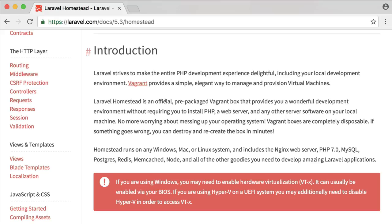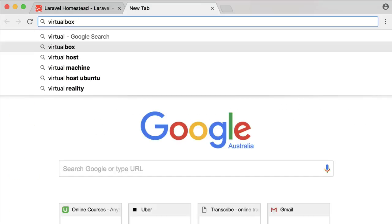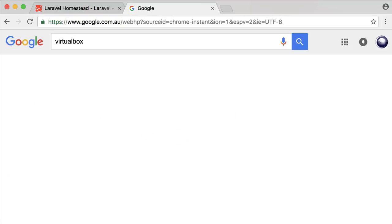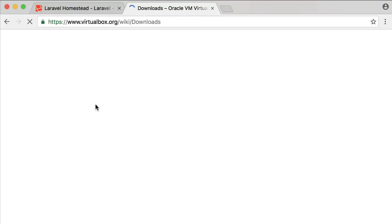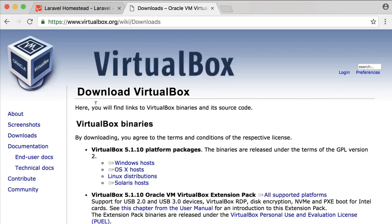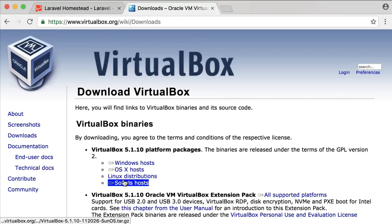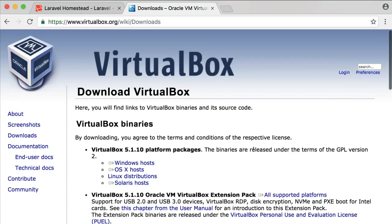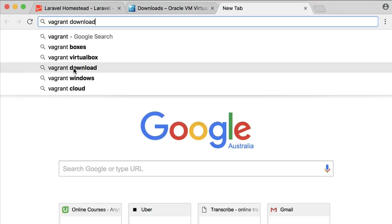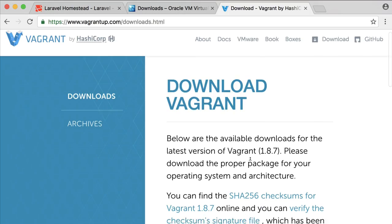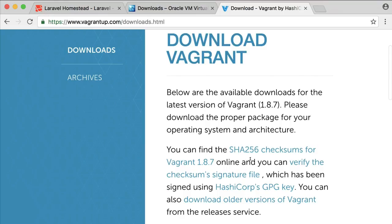I'm going to set up Homestead on my Mac. First, I will need to download VirtualBox and Vagrant to use Homestead. Let's download VirtualBox. Choose your operating system and install it. Let's also download Vagrant and follow the same installation process.